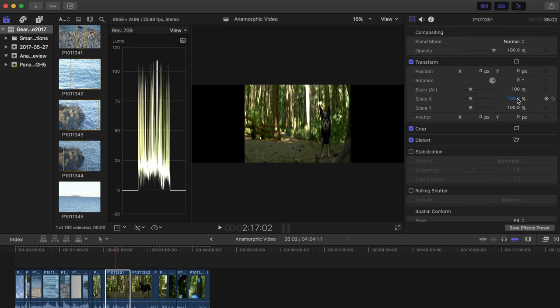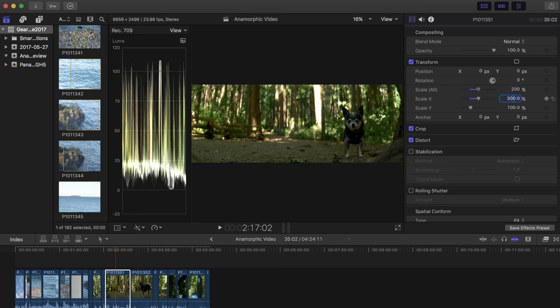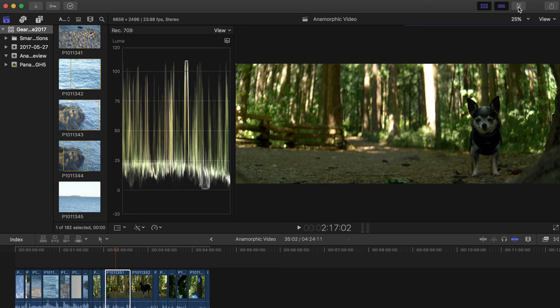And that will de-squeeze the image. And then you just copy and paste that attribute to all your footage. And you have your de-squeeze footage.